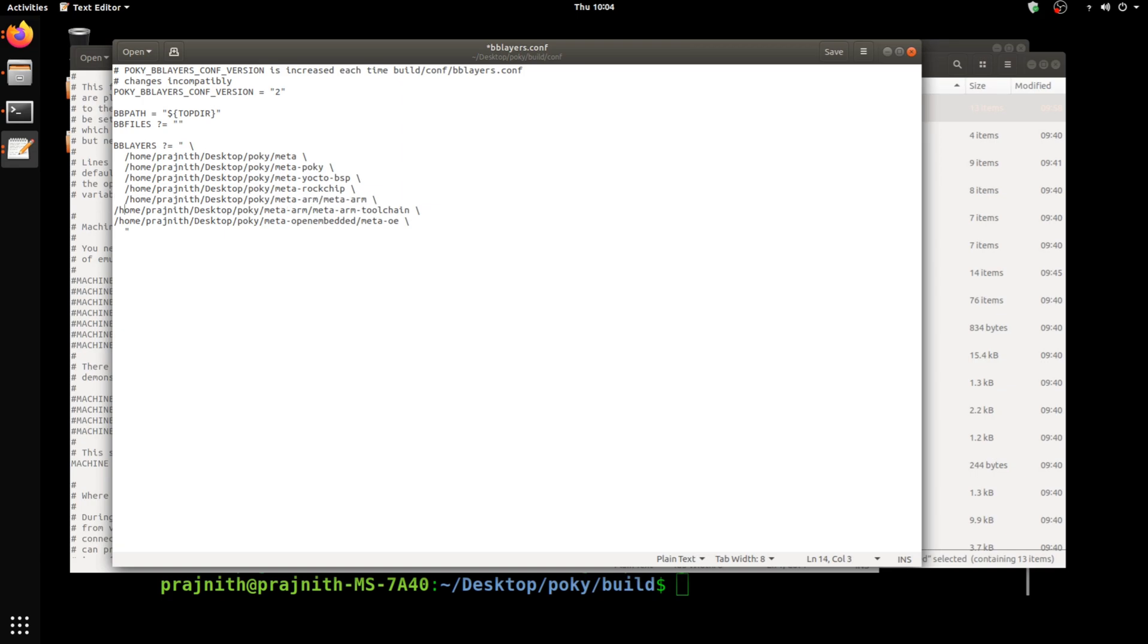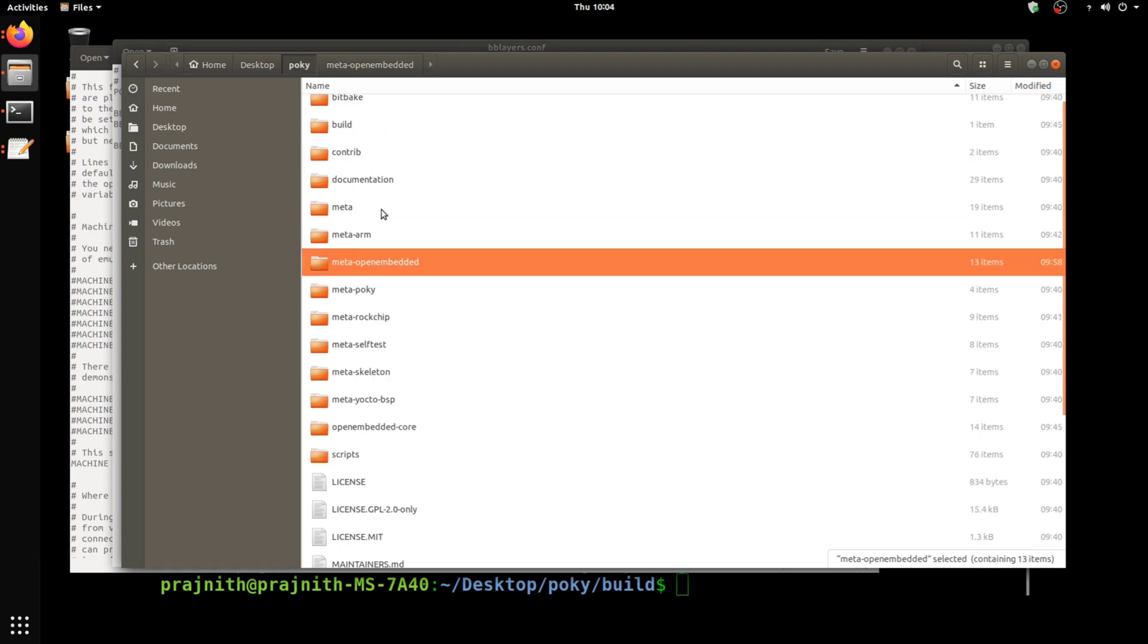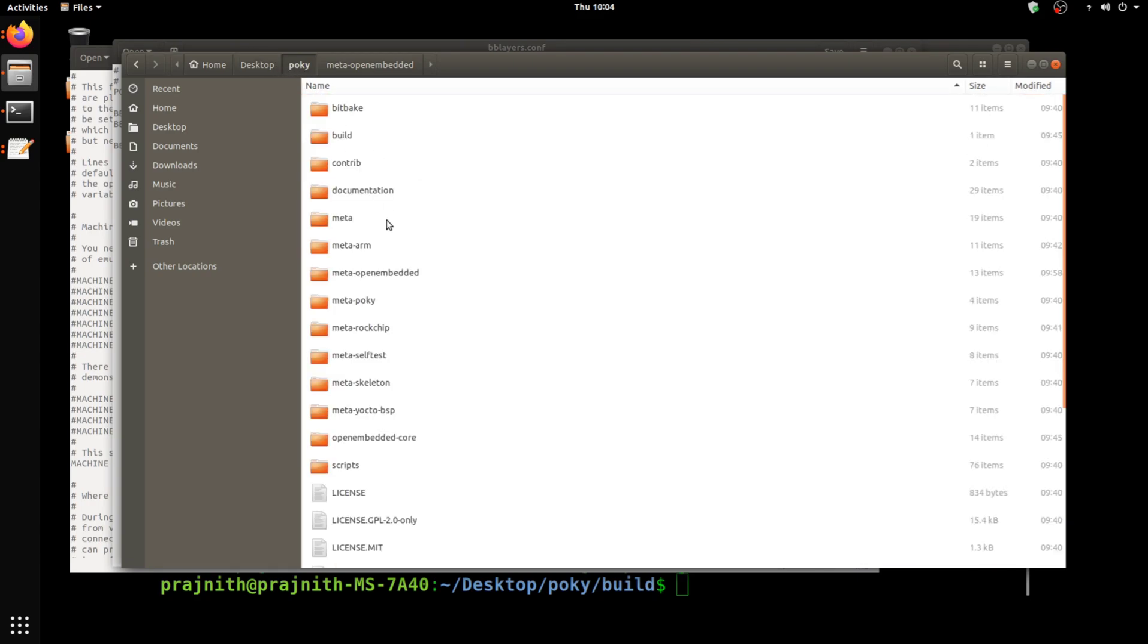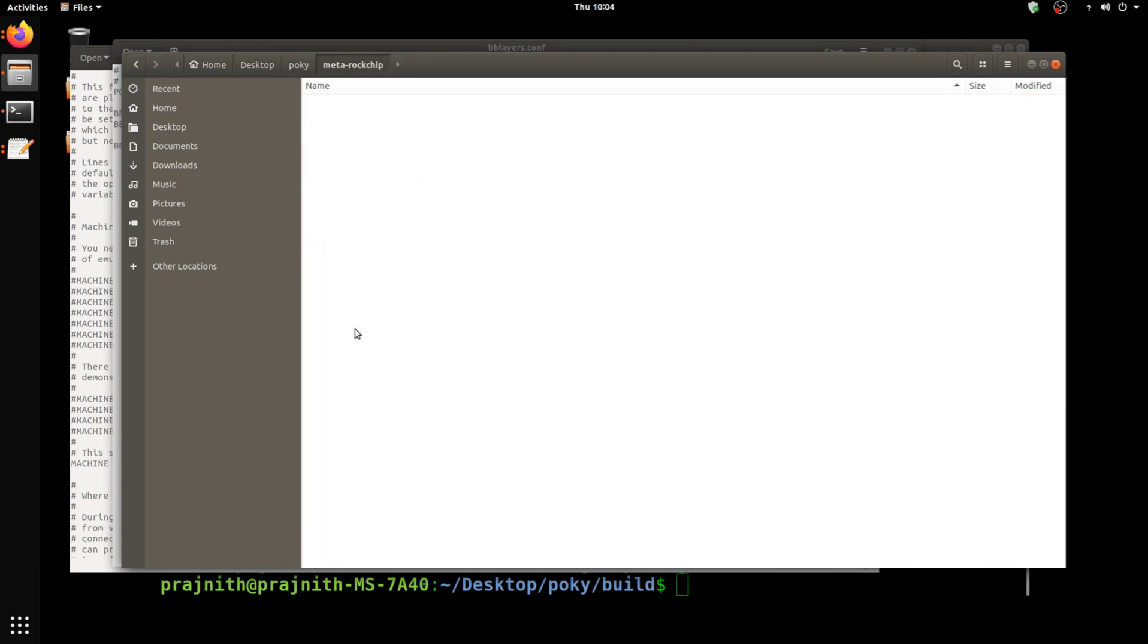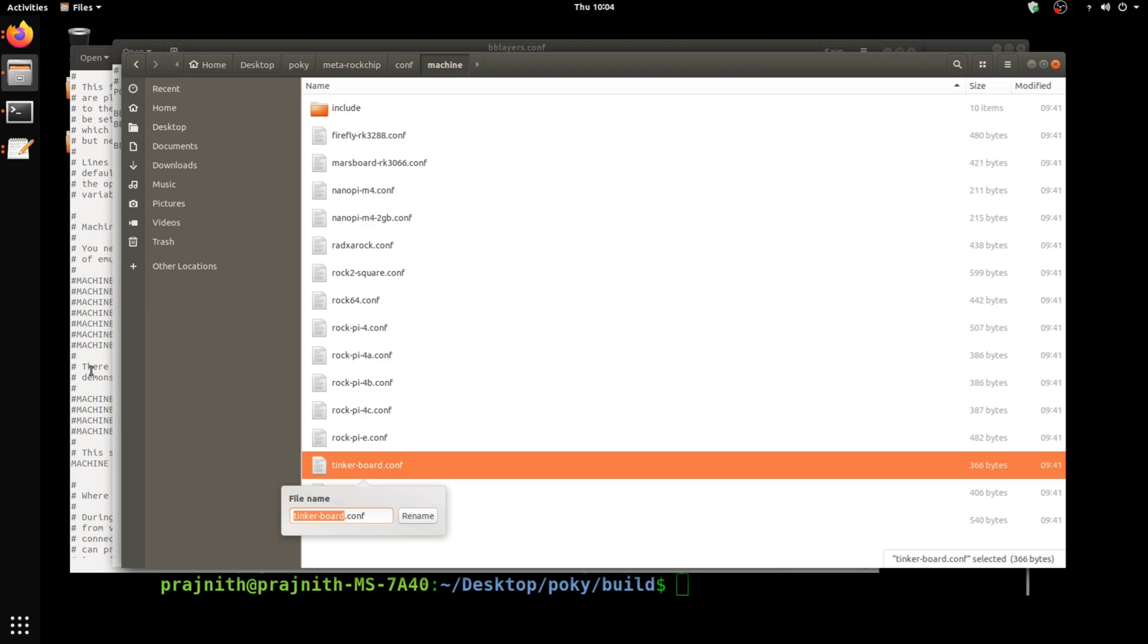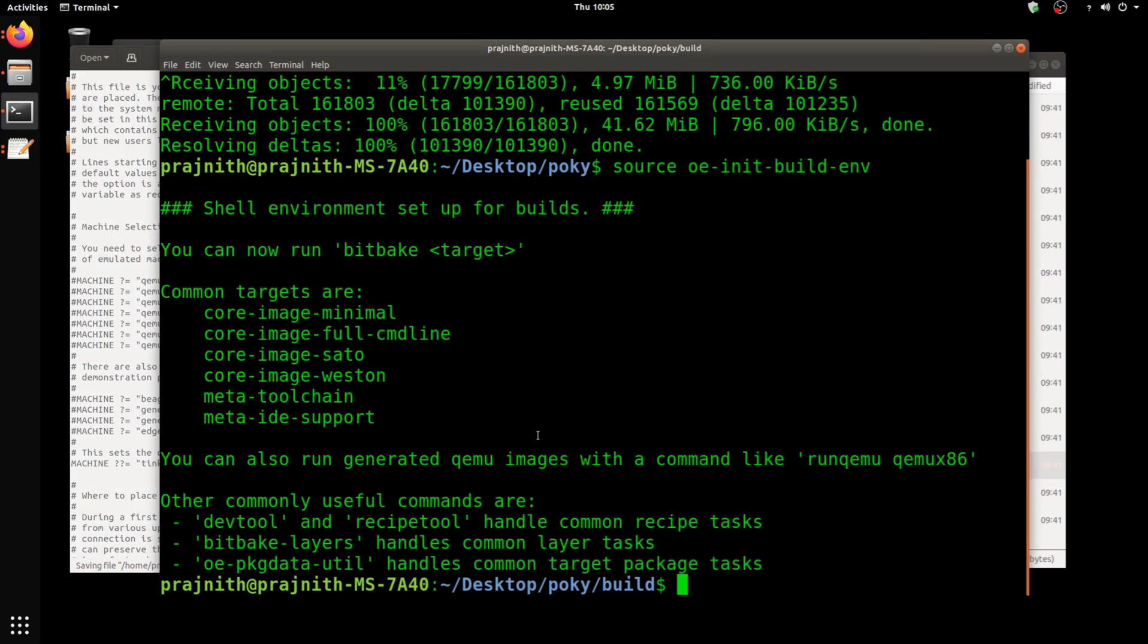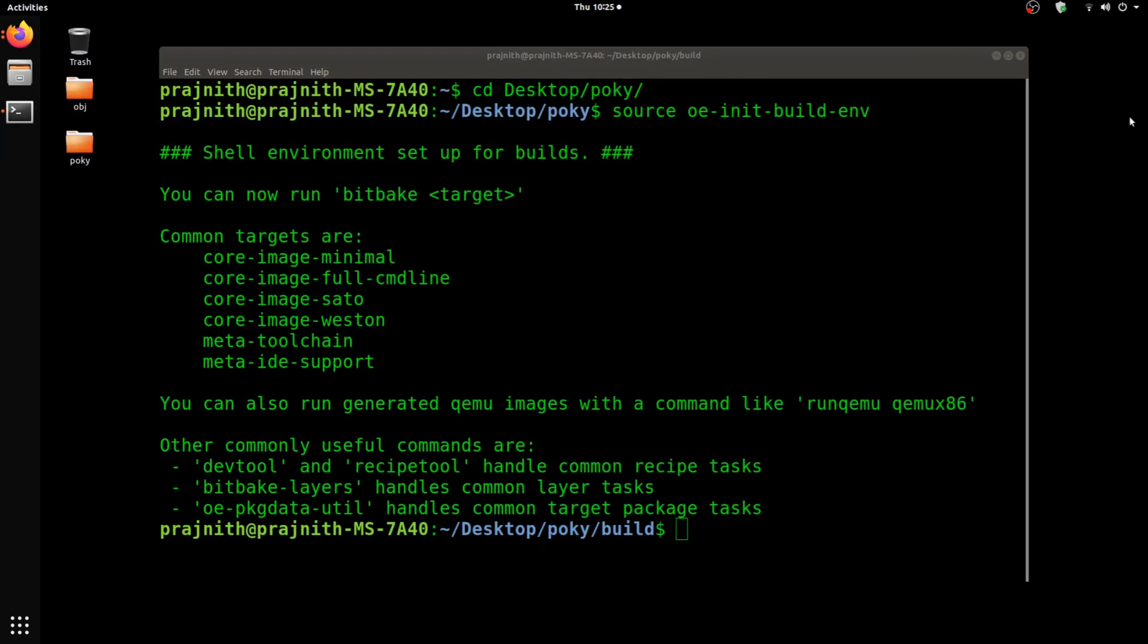Next we can go ahead and initiate the bitbake. Before we do that, we need to check the machine info. That's for this Tinker Board. You have to paste that here in the local.conf. Now I'm going to go ahead and initiate the bitbake command. I'm going to do a minimal build, core-image-minimal.